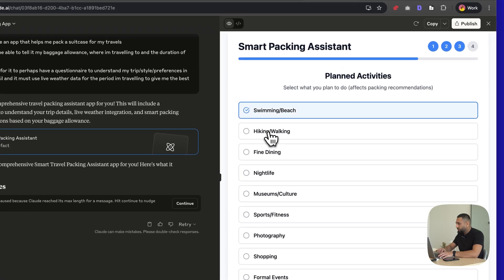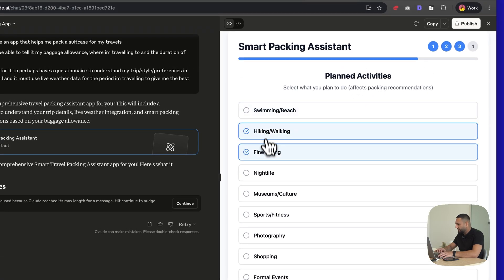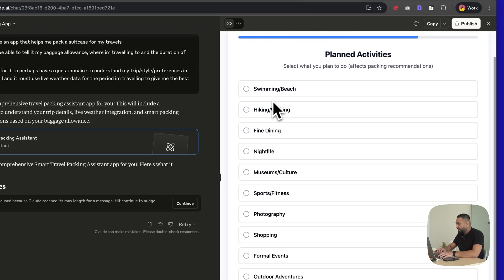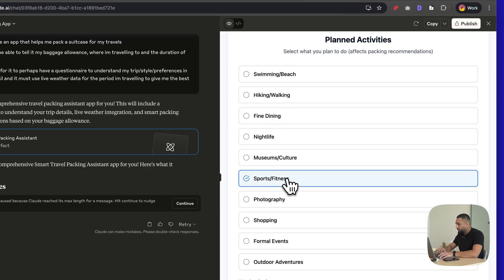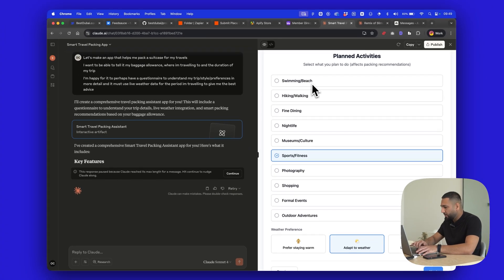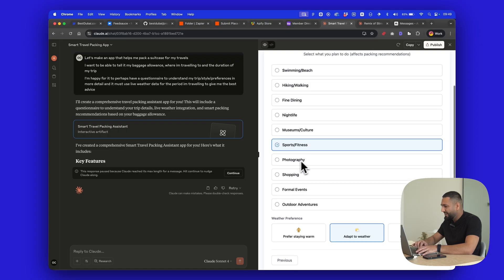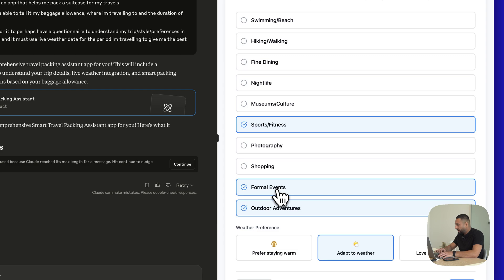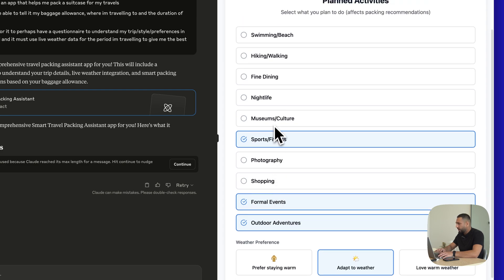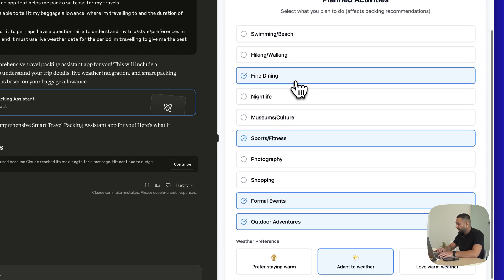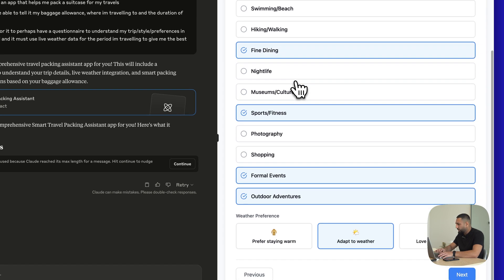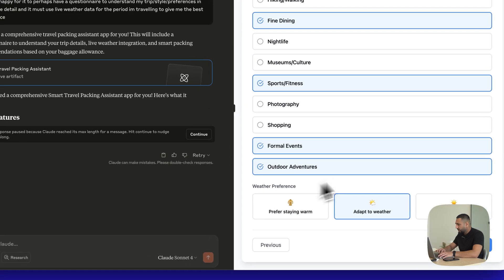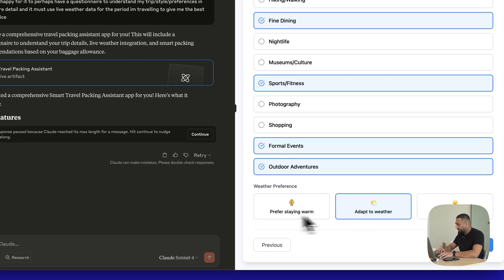What do you plan to do? Nice little checkboxes created here. I'm going to do some sports and fitness. Definitely not swimming or beach in London — we get enough of that in Dubai. Maybe some outdoor things with the kids. I do have one or two formal events as well, and maybe some fine dining if I go out with my wife or some friends. Weather preference: let's adapt to weather.